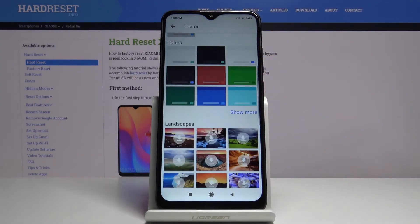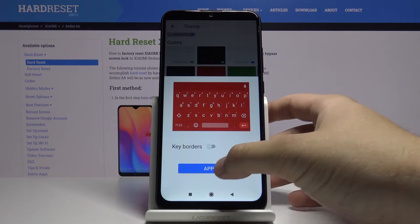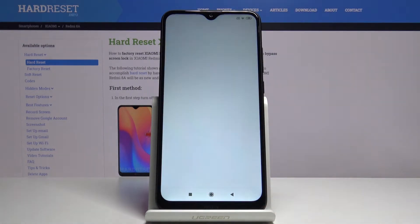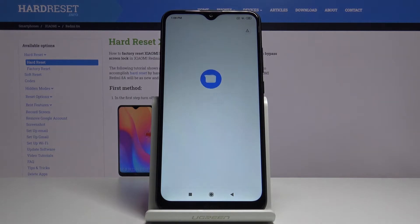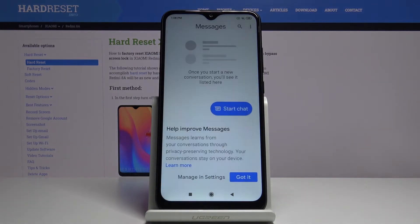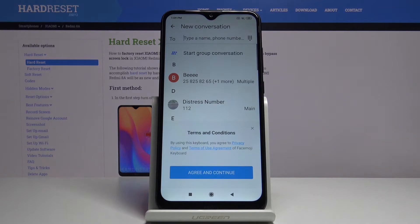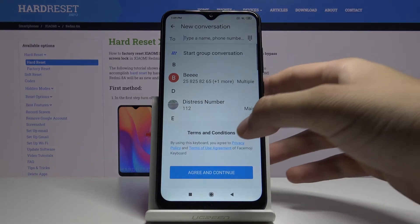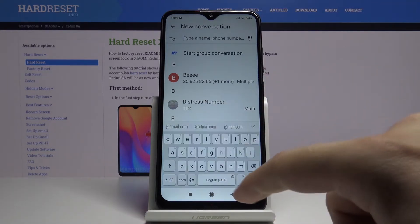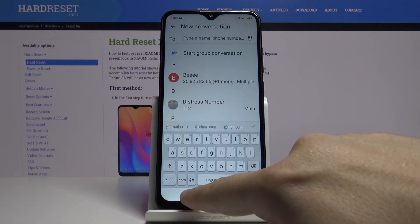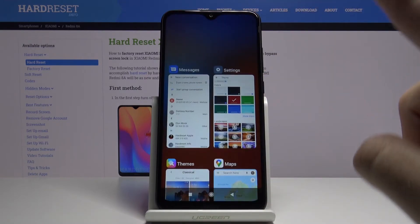I'm going for the red. Tap on Apply. Now in the messages we can check how the theme has changed. Click here, start a chat — and as you can see, it doesn't change. Okay, I know why.